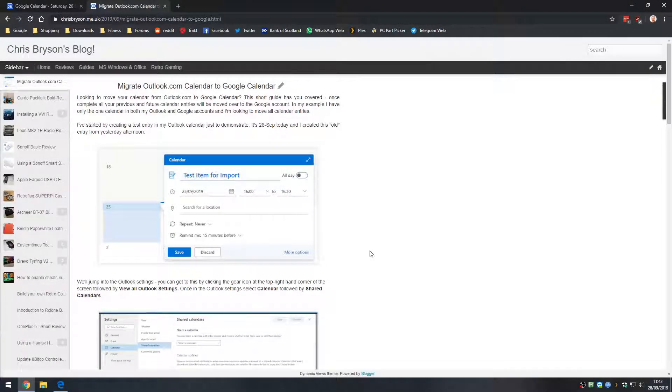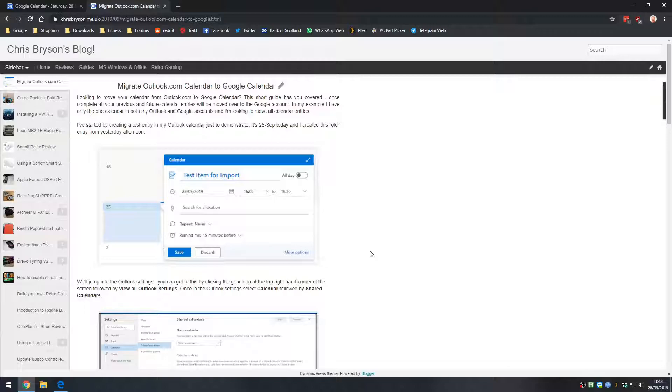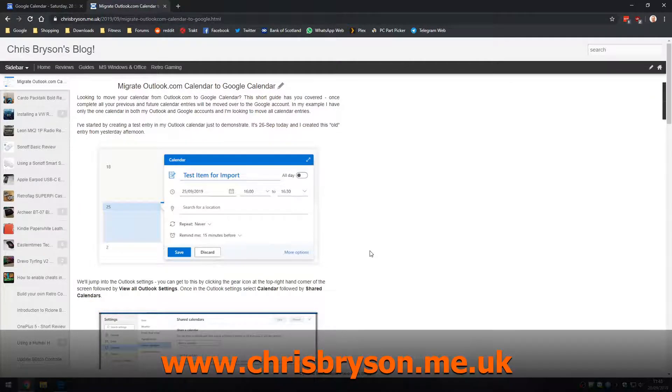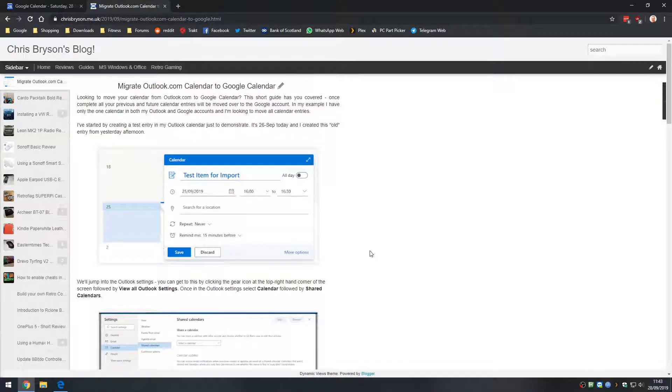Hey folks, welcome back to the channel. Today in this video we're going to look at migrating our calendar entries from Outlook.com to Google Calendar. Before we get started, I just wanted to mention that a step-by-step guide for what we're going to do has been posted on my blog. You can access my blog at chrisbryson.me.uk or you can go directly to this guide from the link in the video description.